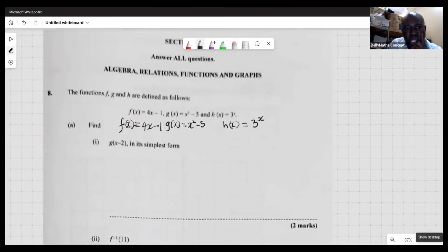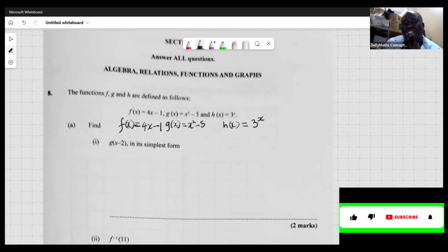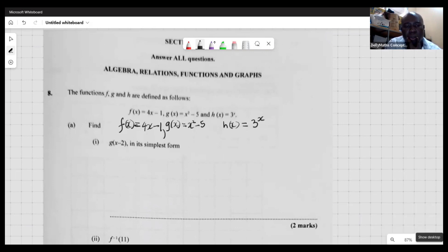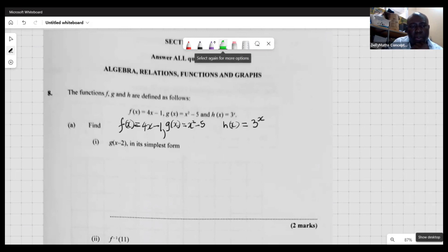We're looking at question eight. The functions f(x), g(x), and h(x) are as follows: f(x) is equal to 4x minus 1, g(x) is x squared minus 5, and h(x) is 3 raised to the x. Those are the functions we're working with.